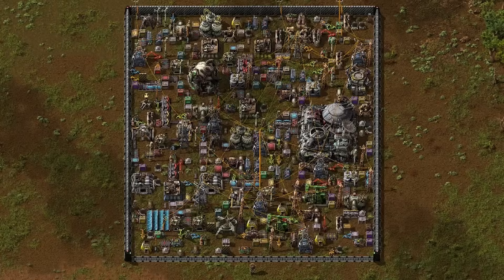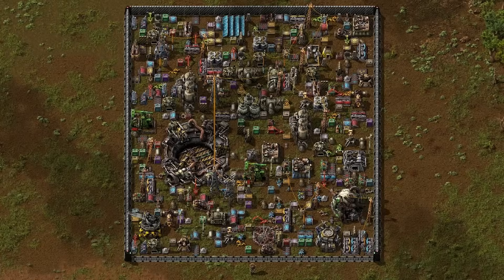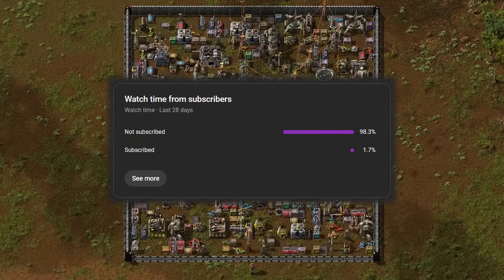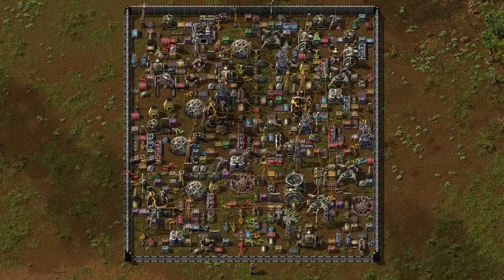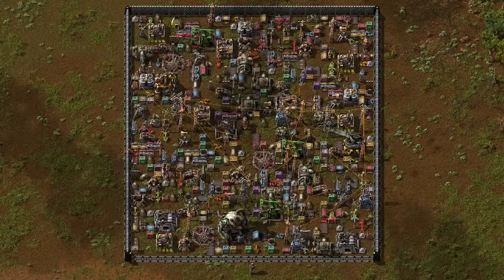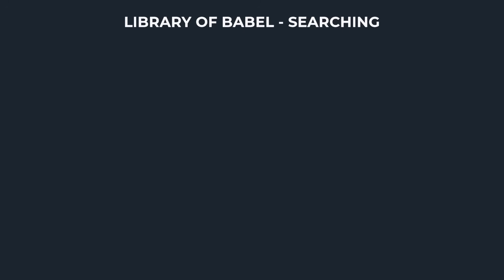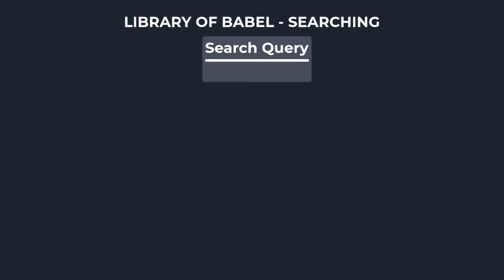Just like the Library of Babel, it would take an eternity, or some really good luck, to find a random arrangement that resembles any kind of working factory. Luckily for us, there's a way to persuade the random values. You might think searching the Library of Babel for a specific sequence of characters would require a complex algorithm, but the reality is much more simple. Let's use our five-character library as an example — say we are searching for the characters IT.